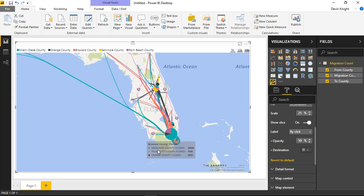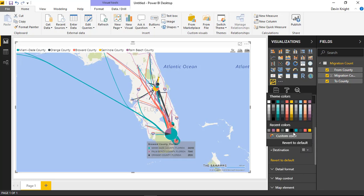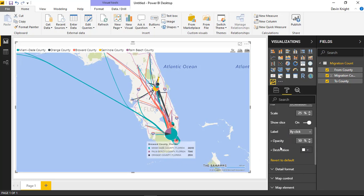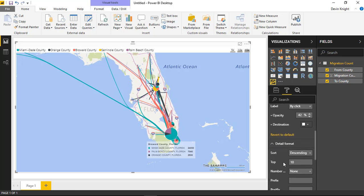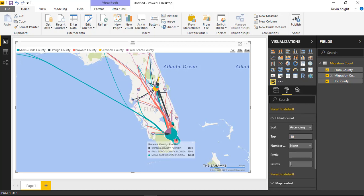You can also change the background color of the label. Right now it's using a gray color, but you could change it to something that stands out more and is easier to read. You can change the opacity as well. Underneath the detail format section, which is also related to that label, you can change the sort order — right now it's set to descending, but you can make it ascending. You can also limit it to show only the top five values if you have too many. You could also add prefixes or postfixes — for example, adding a postfix of 'people' to indicate the number of people who moved from one location to another.